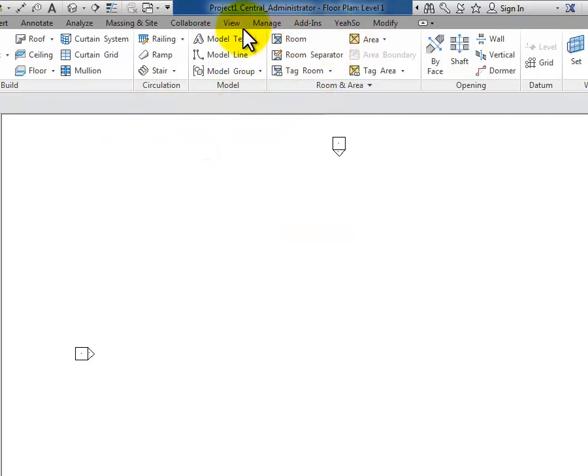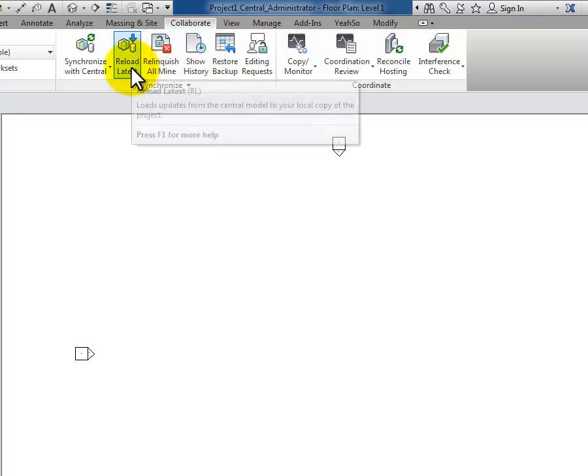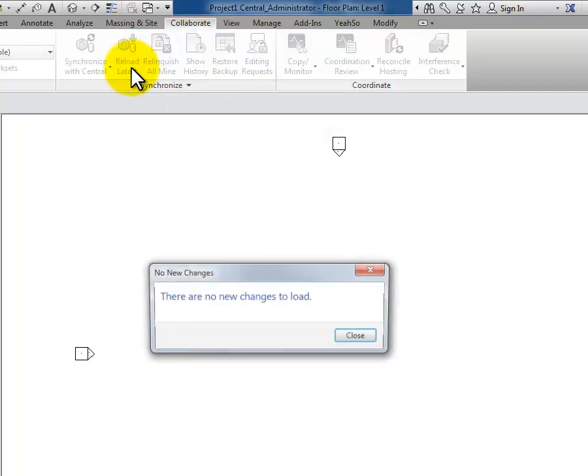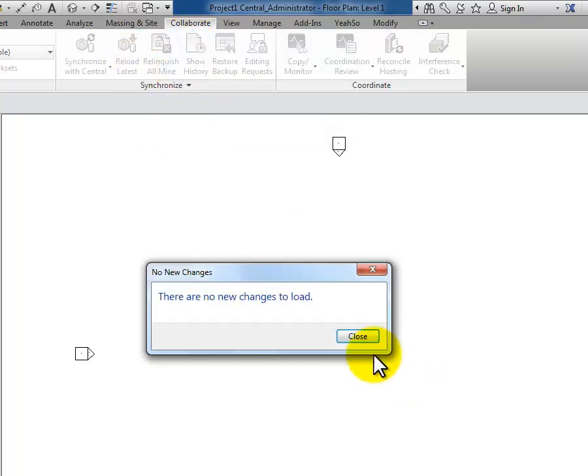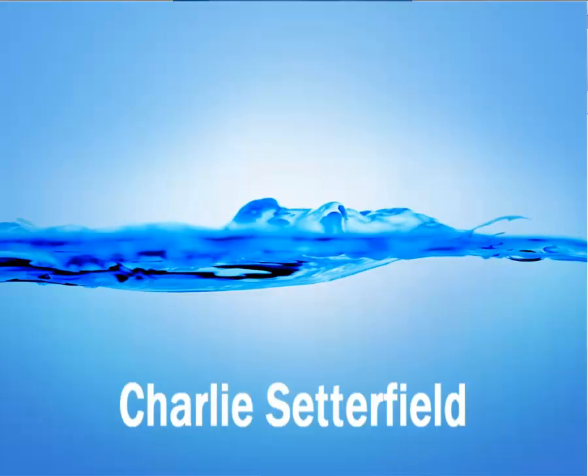But if I do that, I want to go to the Collaborate tab and click on reload latest so that I know I've got the latest and greatest information from the central model. It doesn't automatically synchronize when I open my local copy, so just keep that in mind.